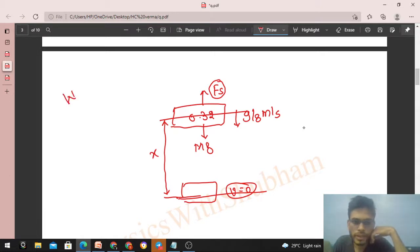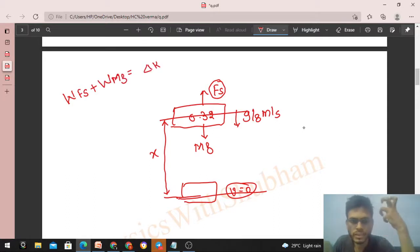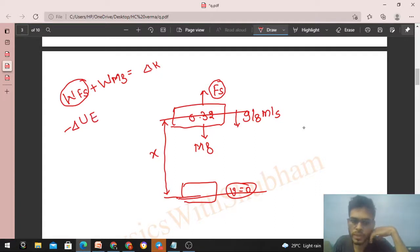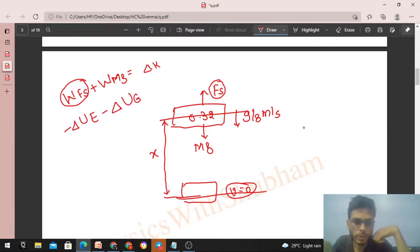Work-energy theorem: work done by all forces equals change in kinetic energy. Work done by spring force = minus change in elastic potential energy (spring force is conservative). Work done by Mg = minus change in gravitational potential energy (also conservative). Together: change in elastic PE + change in gravitational PE + change in KE = 0, which means change in mechanical energy = 0 when only conservative forces act.